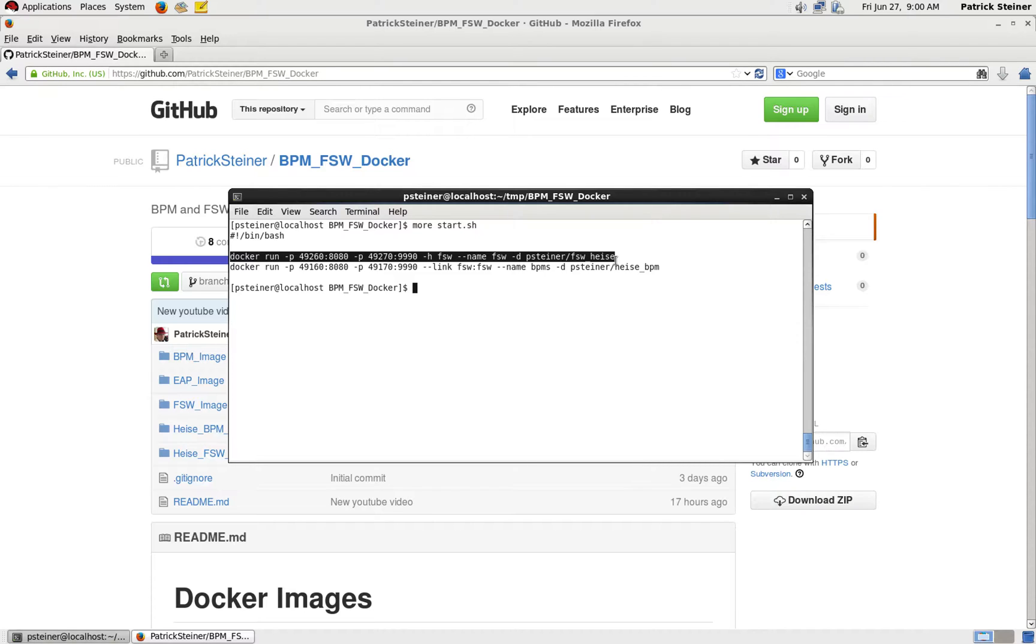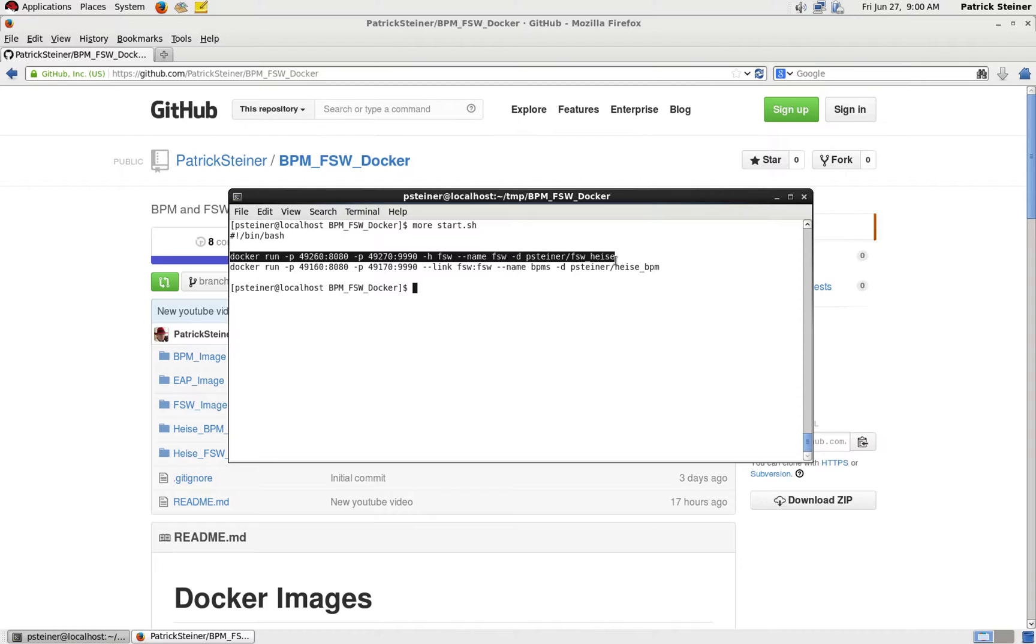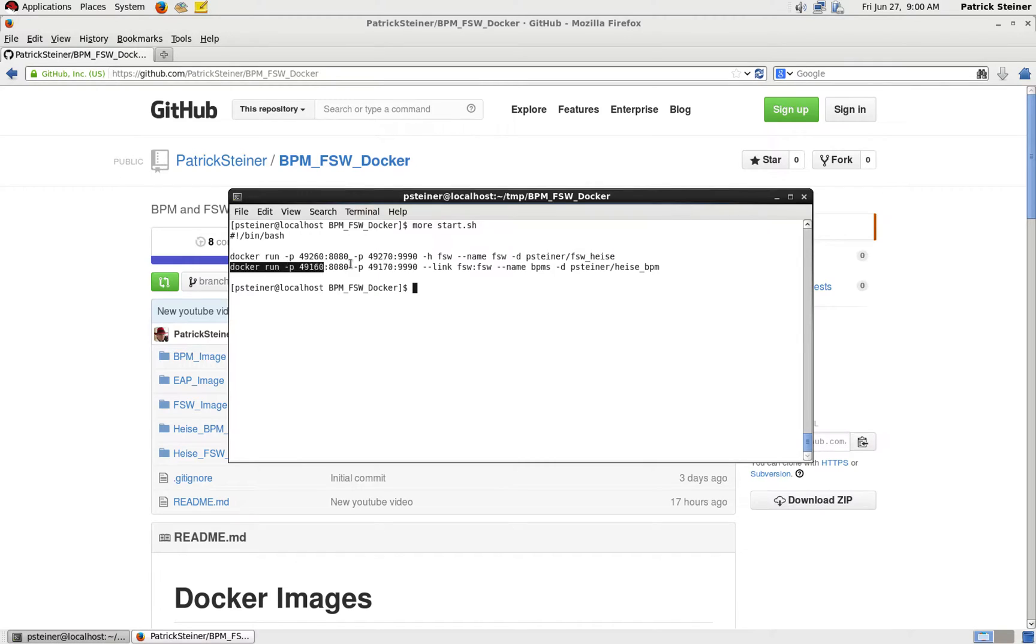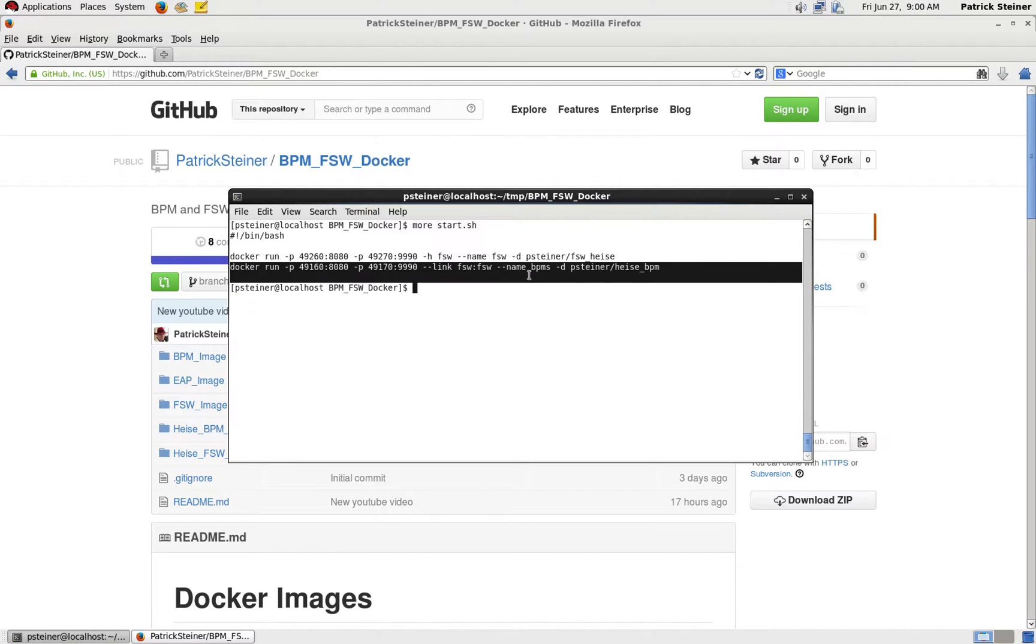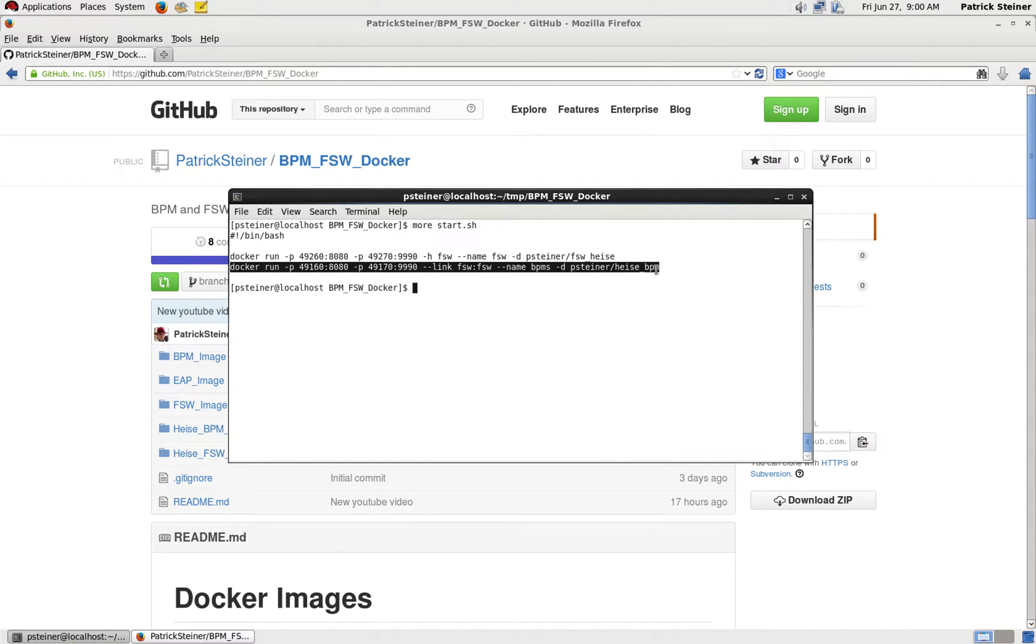So what we are also doing is with -h I am injecting a hostname into the running container, and with --name FuseServiceWorks I also give a name to the container.